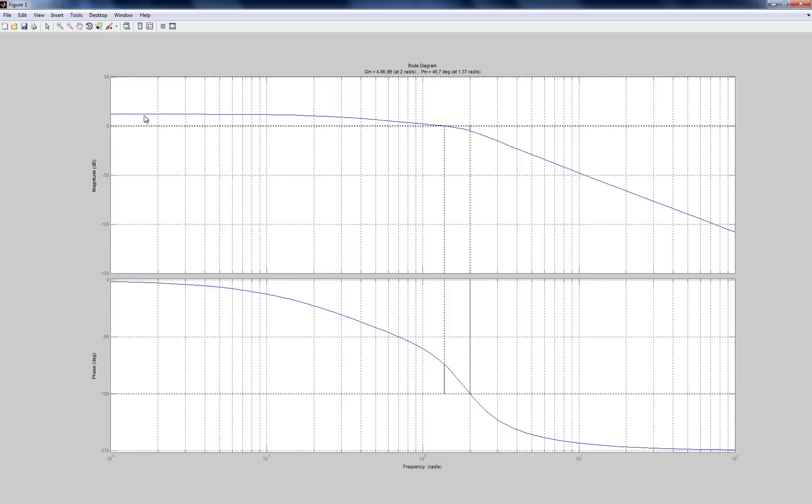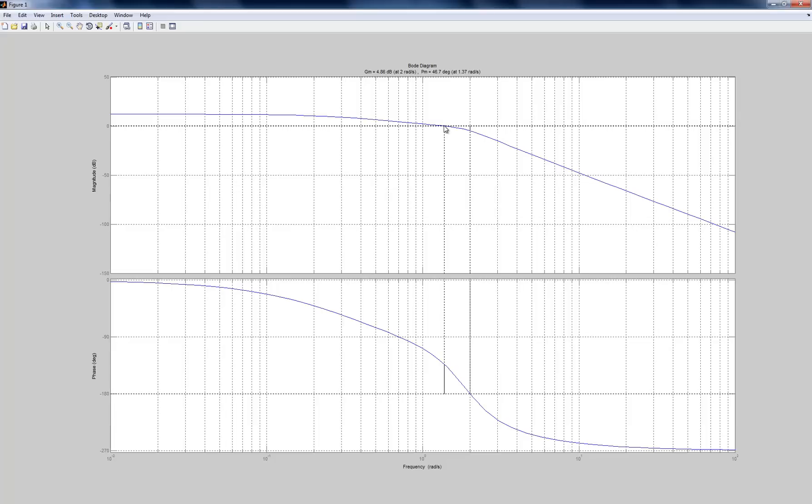So notice this curve here, this is the magnitude part, goes through 0 dB, and then it drops down this dashed line down to here. And it tells you that that gain, we're going to talk about these margins here, but this frequency at which I go through the gain crossover happens at 1.37 radians per second. That's this value here.